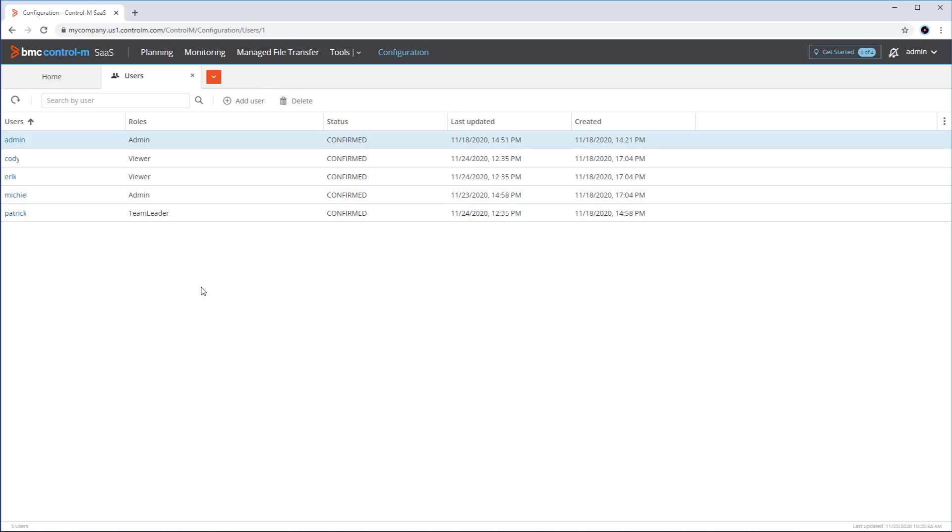The users with an admin role are the ones that can log in to the tenant using the emergency procedure if an authentication problem were to occur.